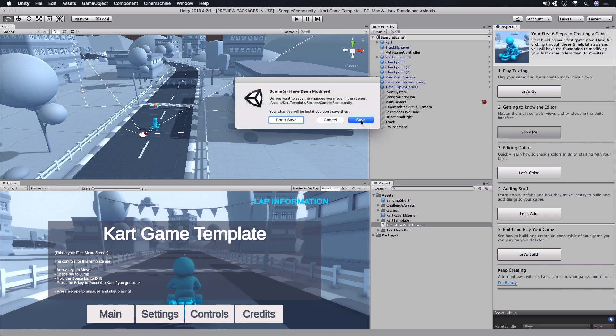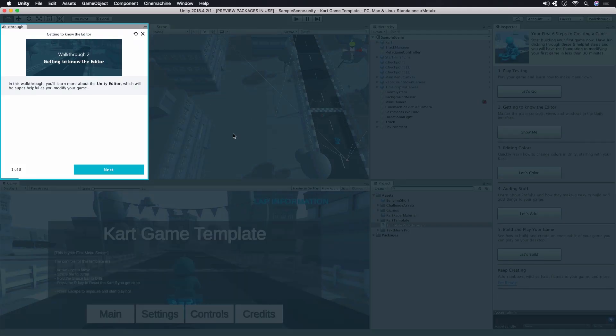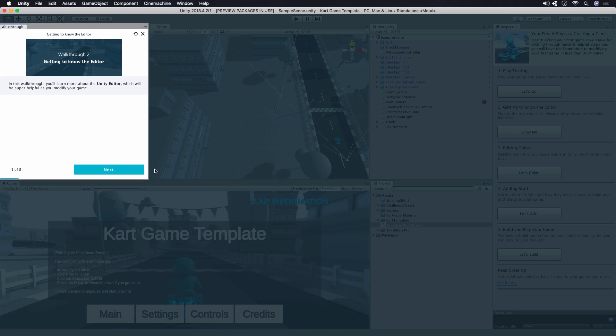If you've made changes to the sample scene that you want to keep, hit Save, otherwise click Don't Save if you're prompted. In this walkthrough, we're going to continue learning about how to get around the Unity Editor. Click Next to begin.